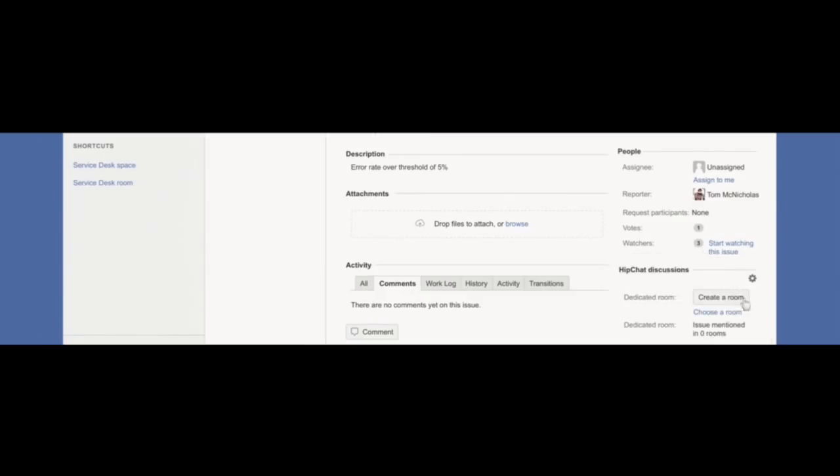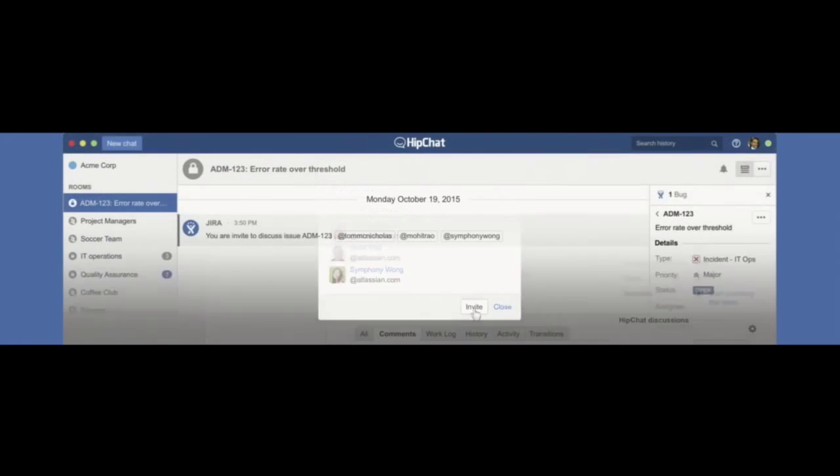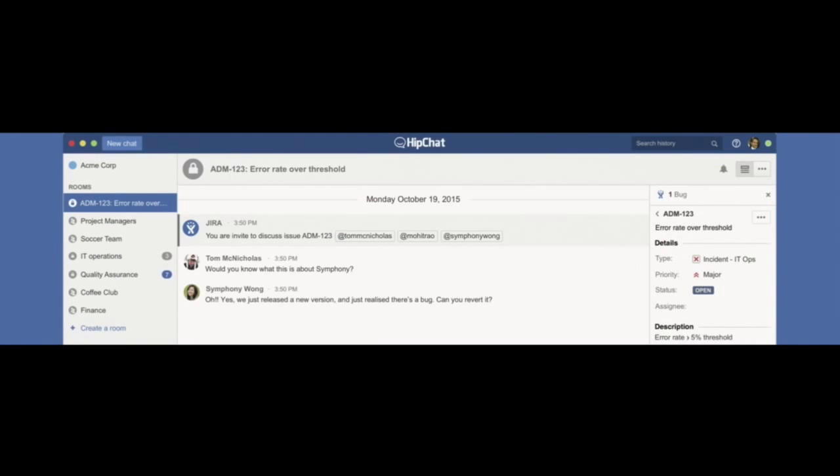And since this is the purchasing system, and he knows this is the end of the month, he knows this is an urgent issue, so he creates a room in HipChat. All the ticket participants are automatically invited. They get into a room with all the relevant information about the incident, and between dev and IT, they quickly figure out how to resolve this quickly.